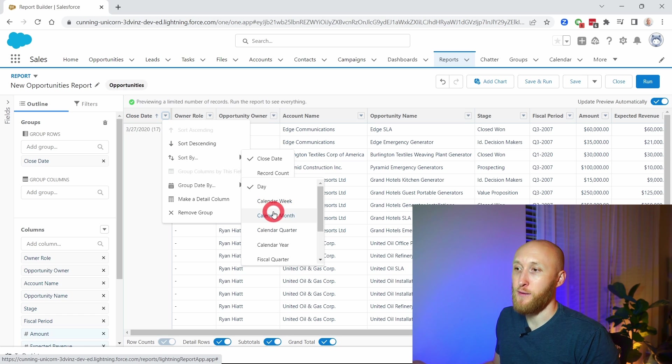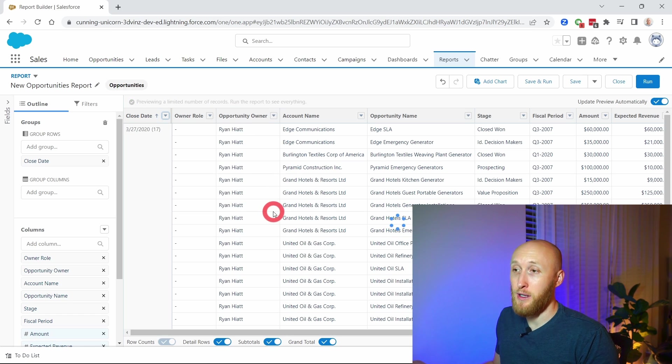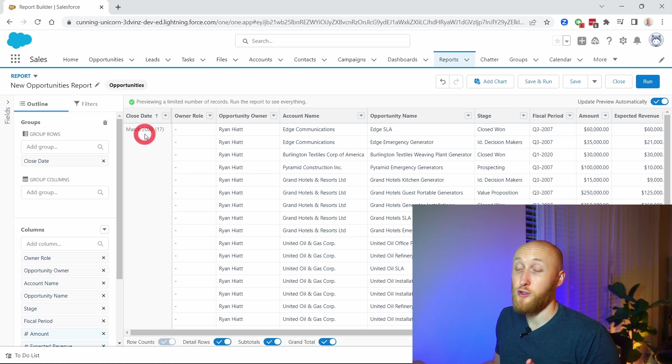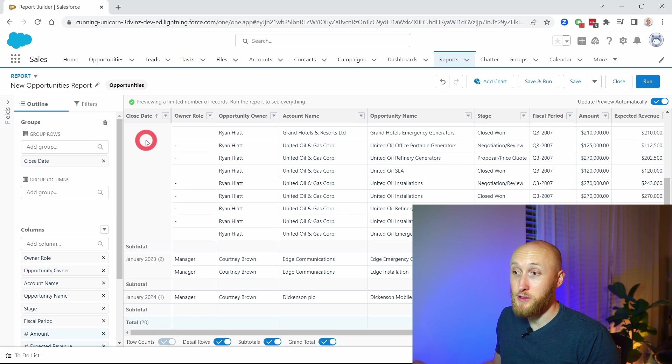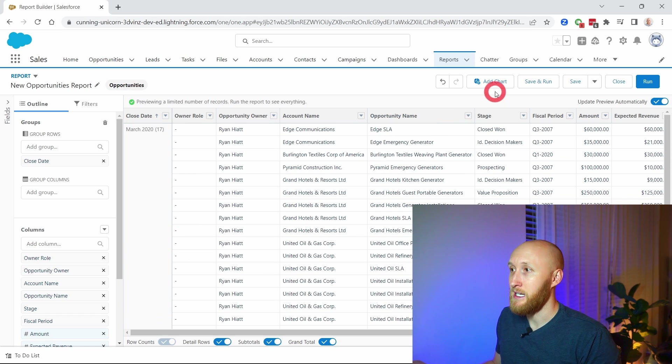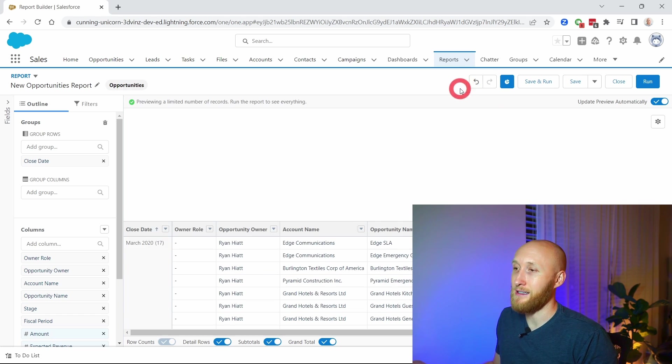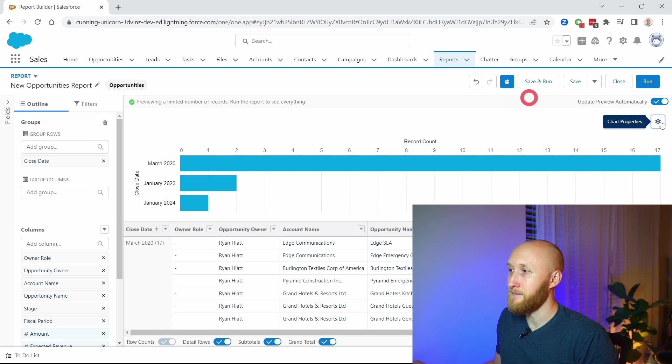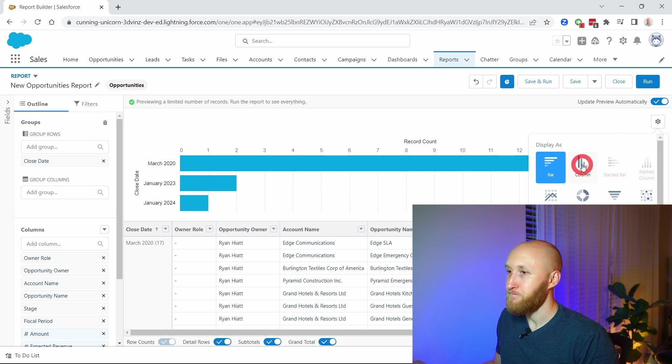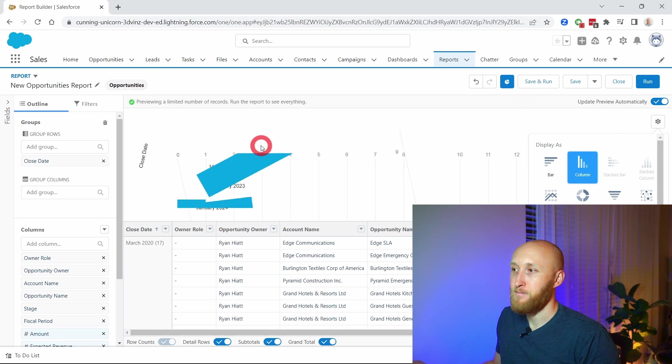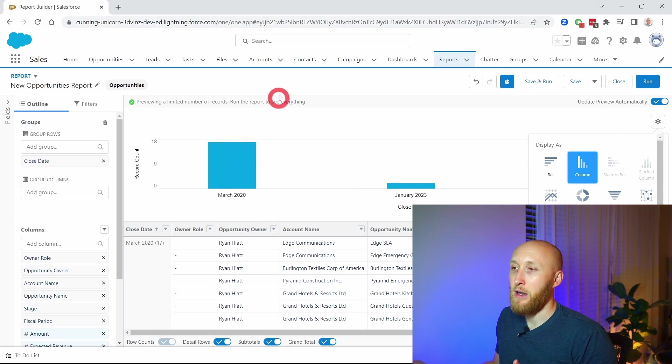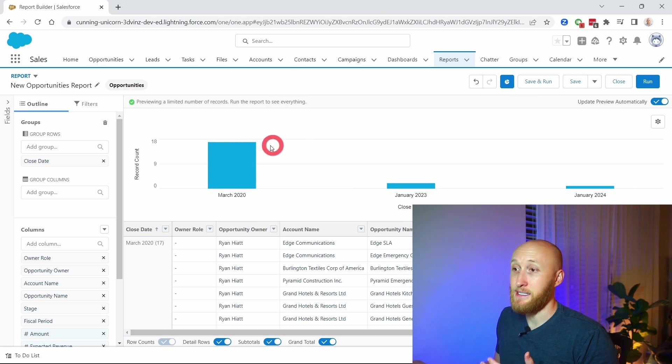If I do that by calendar month, you'll notice those will change to March of 2020 and there's some January ones. Just to show how that looks visually, it's now showing it by month.